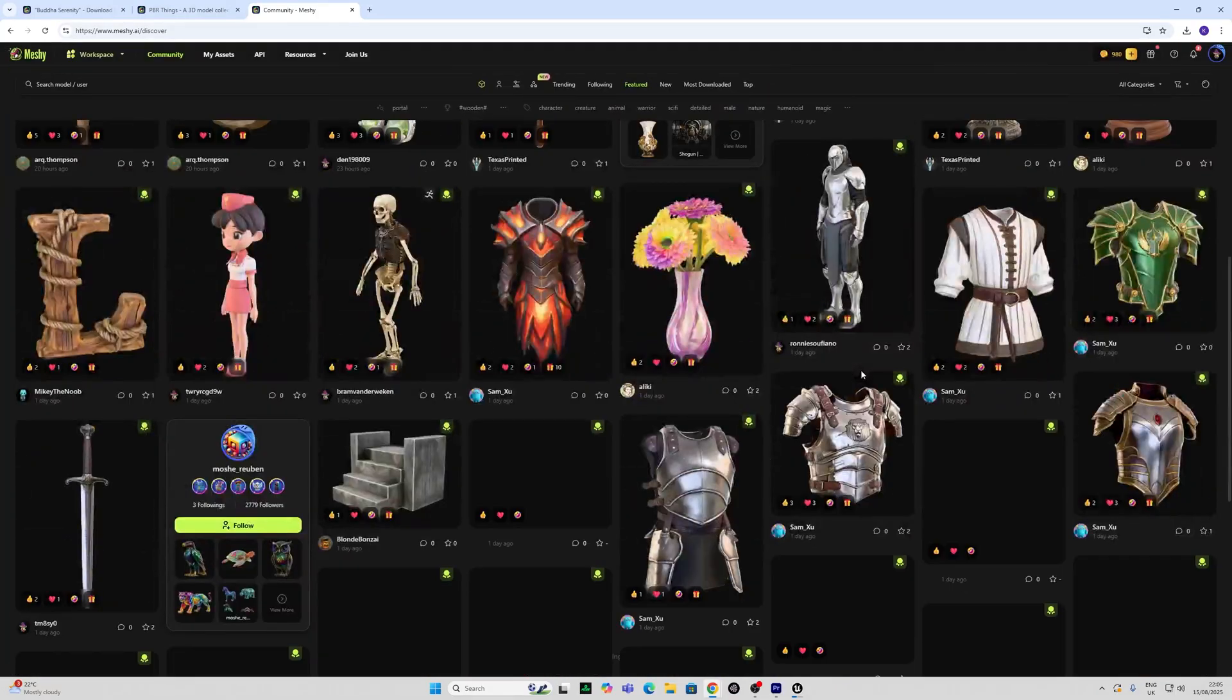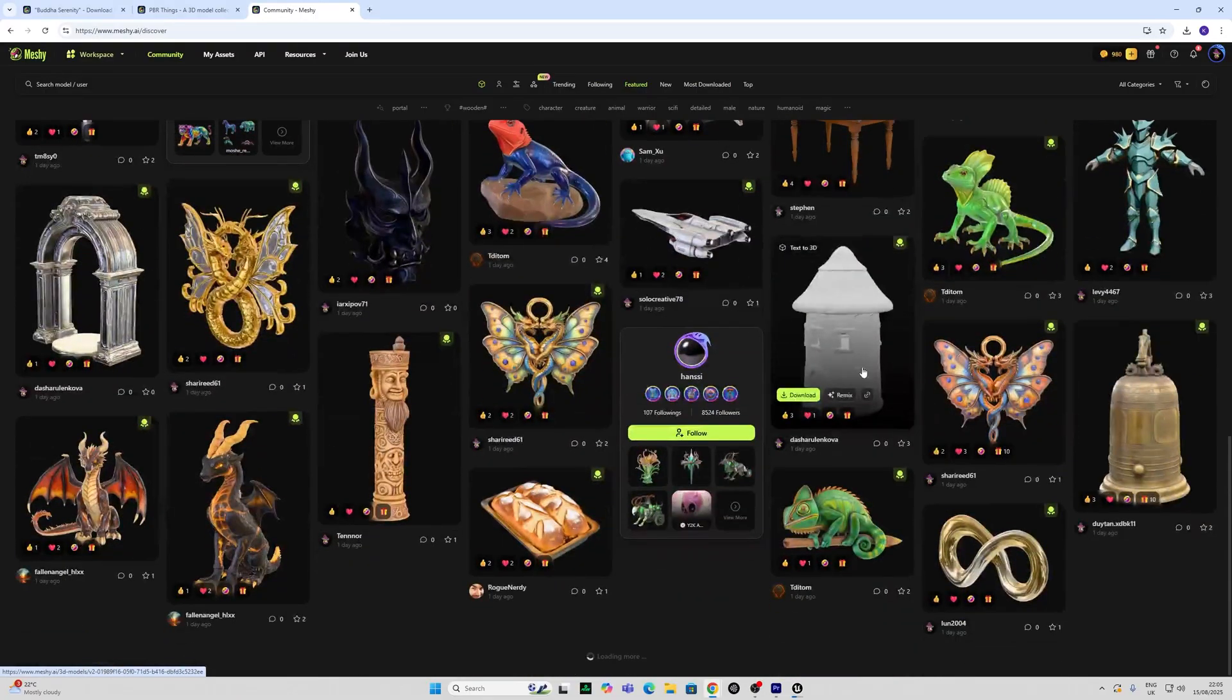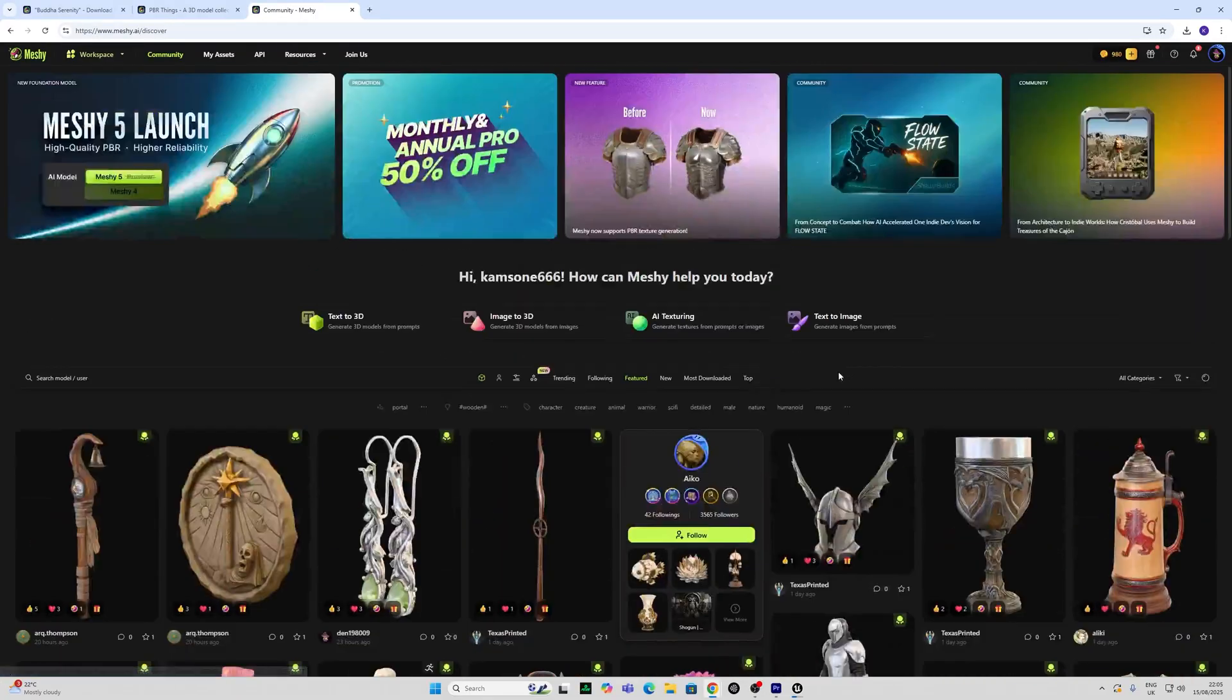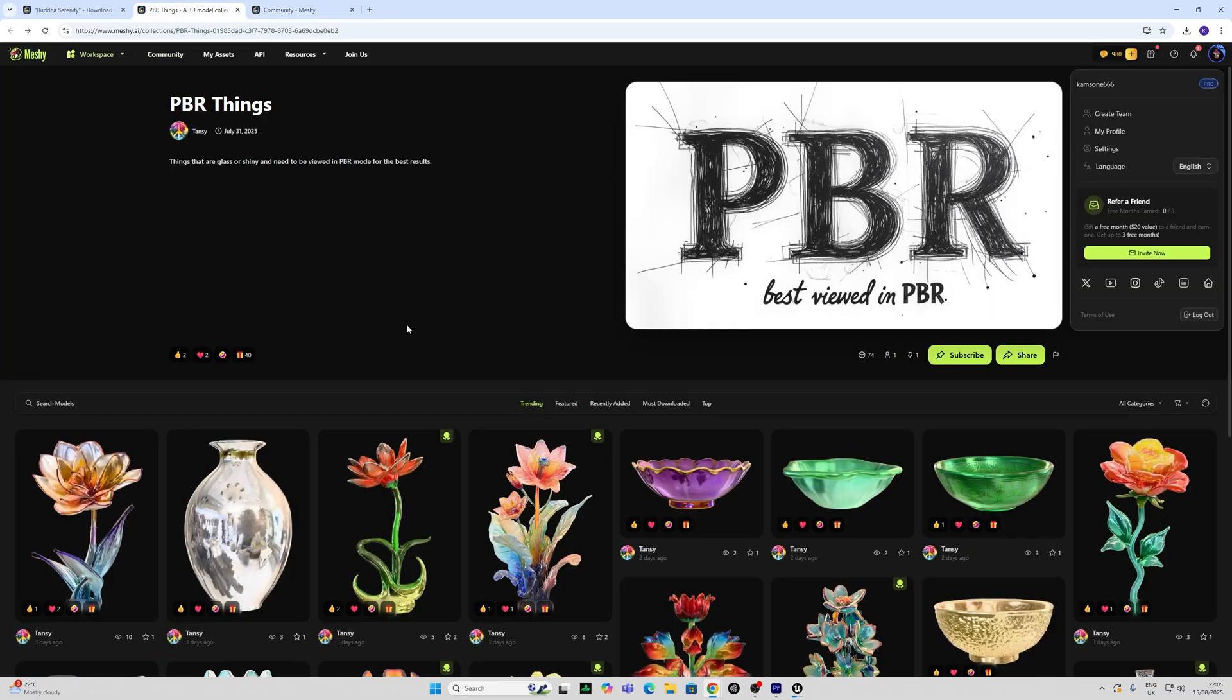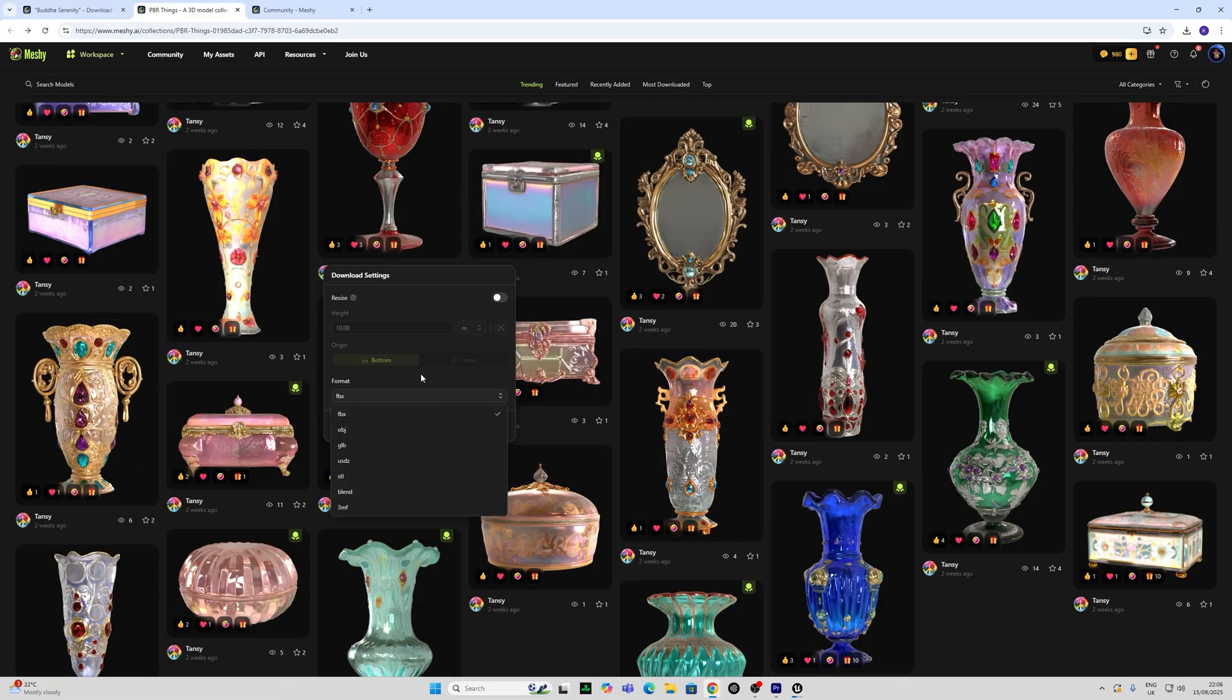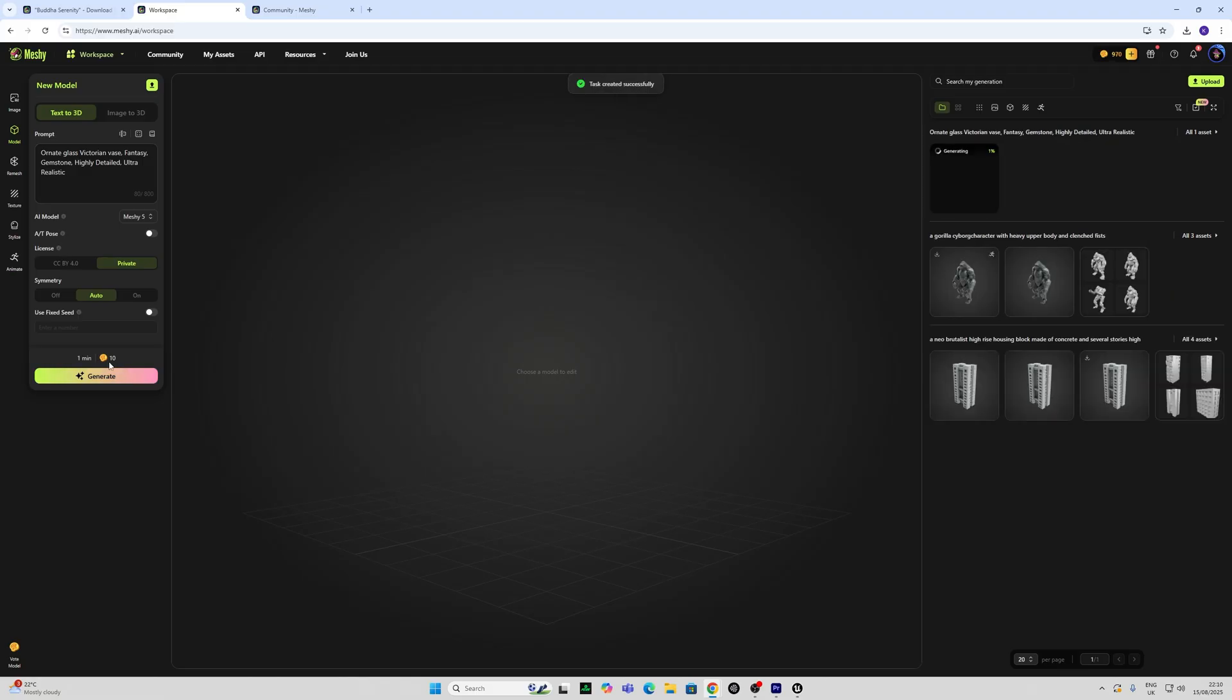Instantly we're presented with this community library of multiple models that we can try out ourselves and download into our 3D application or game engine or remix and edit for ourselves. Here I've come across a new gallery of PBR related objects. I can pop in and just download these in multiple formats or I can remix and it brings it into my editor as a prompt here for me to generate.